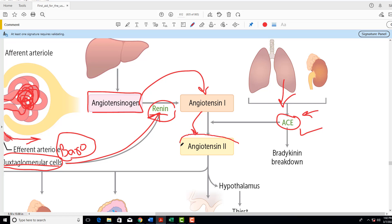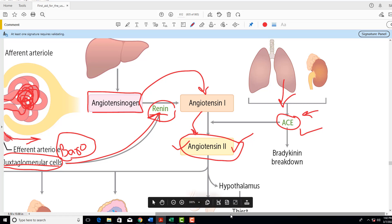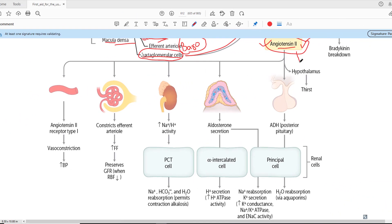The end product of the Renin-Angiotensin-Aldosterone system is Angiotensin-2. Angiotensin-2 is the major molecule which exerts the actions initiated by this system. Angiotensin-2 is the master molecule of the renin-angiotensin system, and it can exert its effects on so many different platforms.